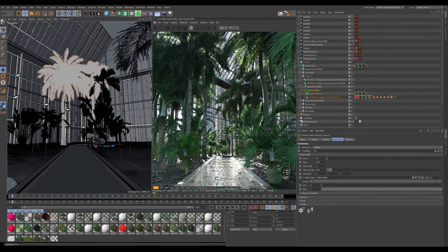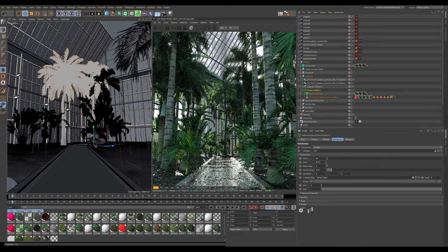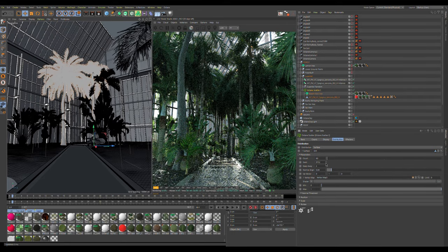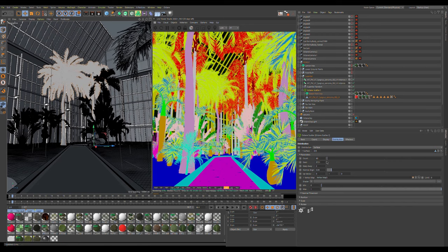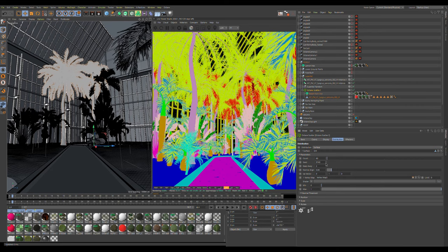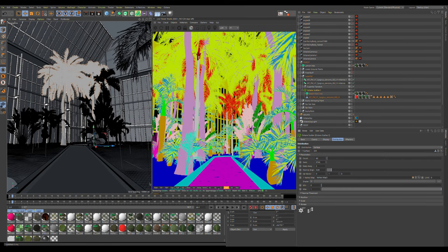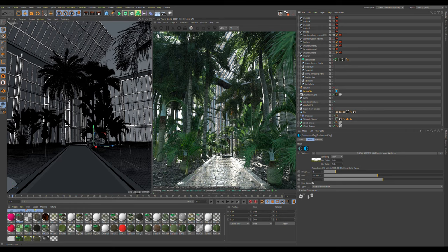The seed is the randomization number — if I change it, the plants grow in a different pattern and formation. I messed with this a lot to find the right composition. Using the material ID pass and seeing the light pinkish trunks helped me see the plants moving until I found something that worked. For me, that seed ended up being 9755.